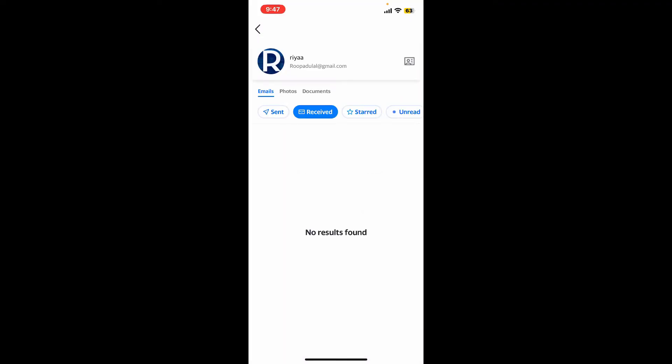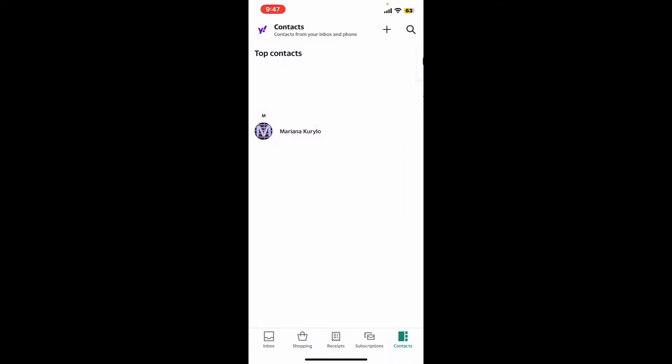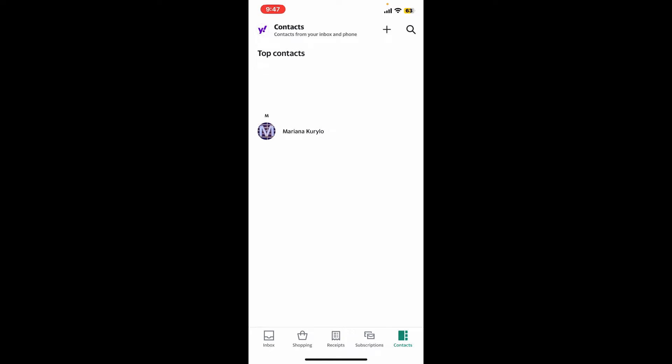Soon after you do that, the contact will be deleted from your contact list on Yahoo Mail. Remember that deleting a contact from your Yahoo Mail account will permanently remove it from all devices where you're signed in with that account.